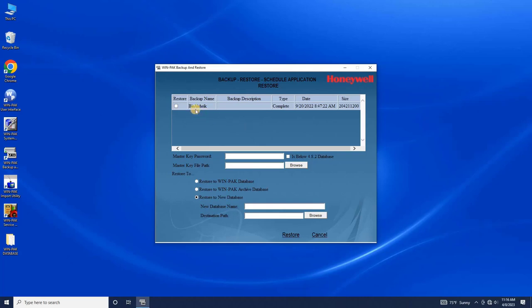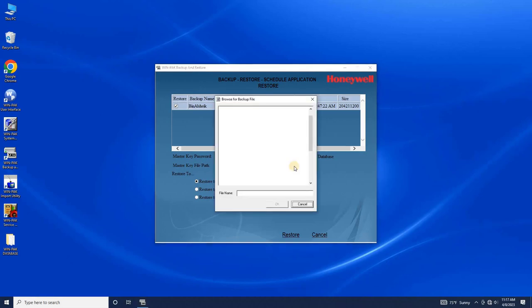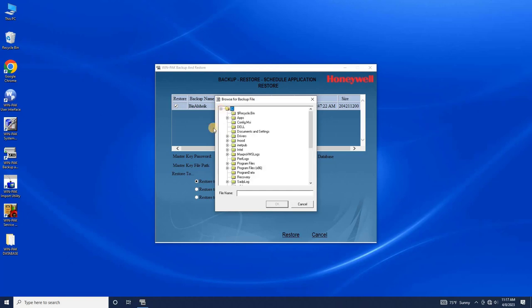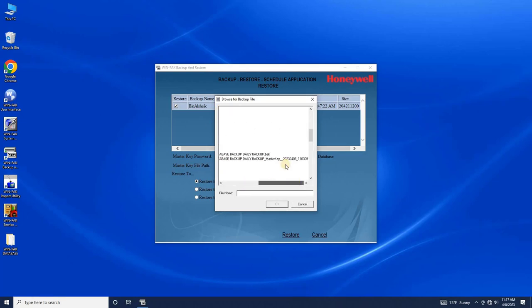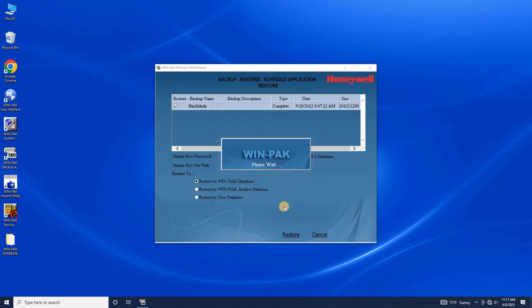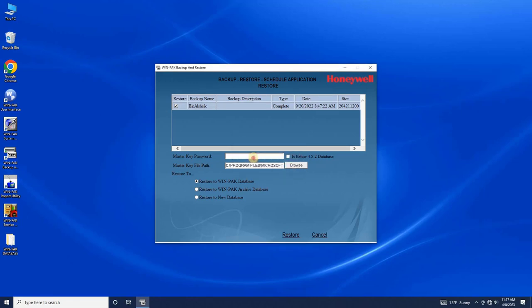Select the check box and then select the option to restore to the WinPak database. Upload the master key, which was created during the backup process on the old machine, by clicking Browse. Enter the master key password that was set during the backup process and click Restore.